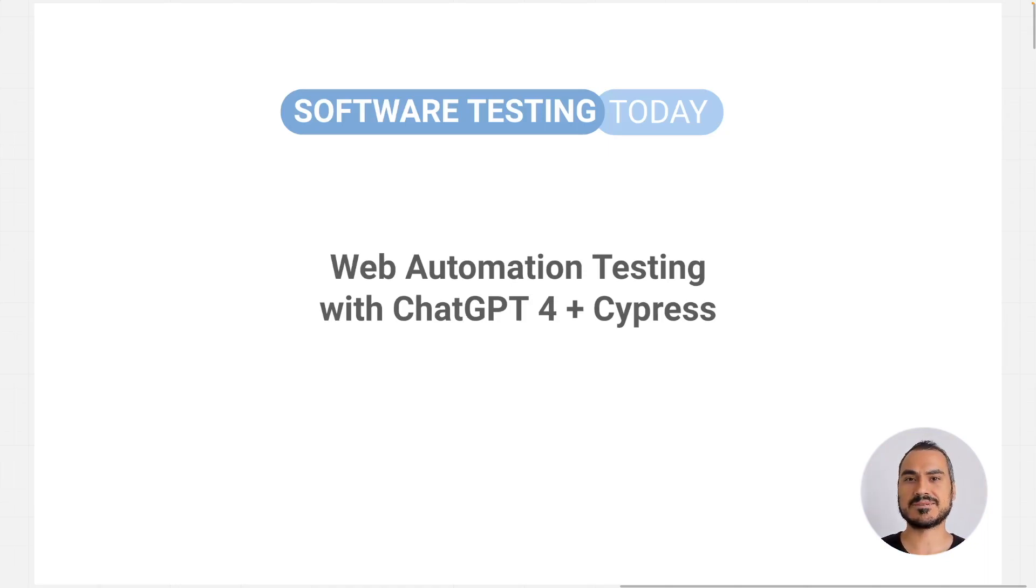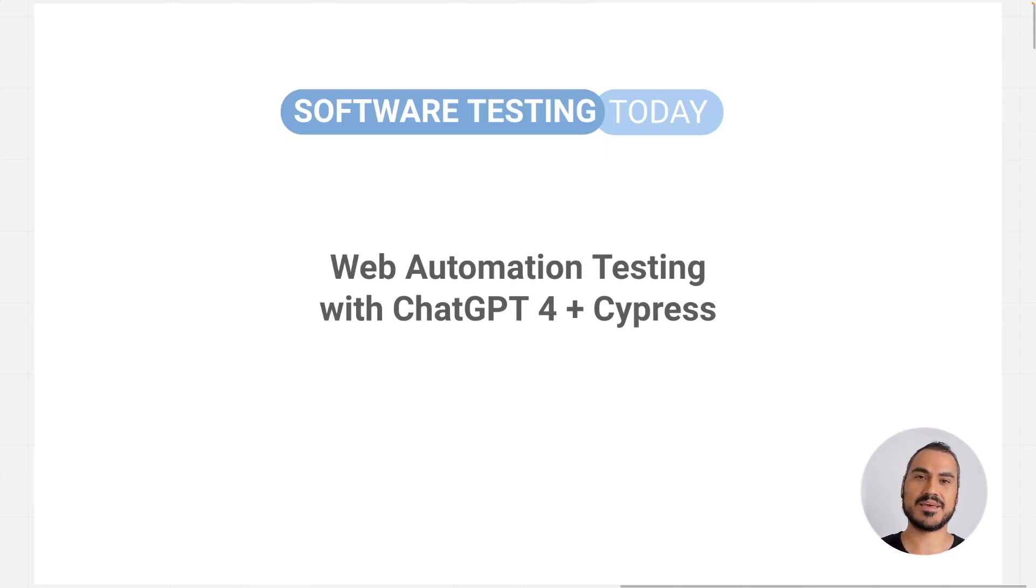All subscribers will receive a complimentary ebook on AI testing. Alright, let's give it a try.